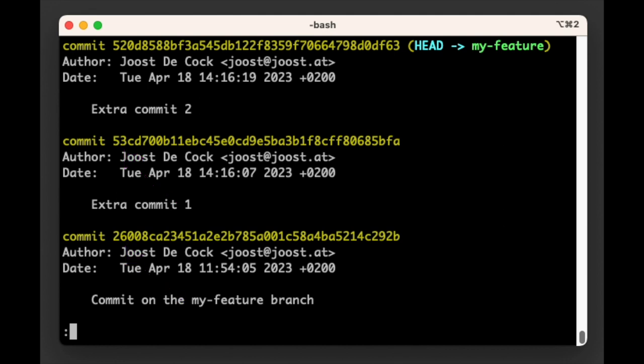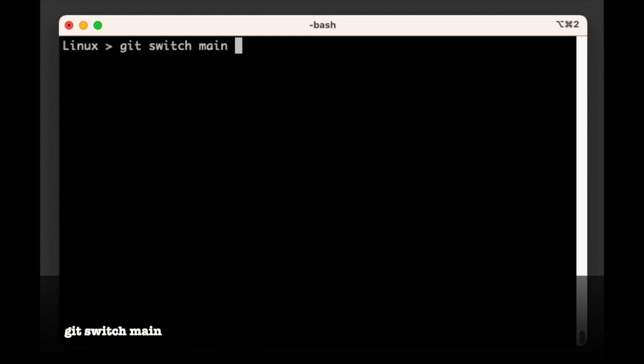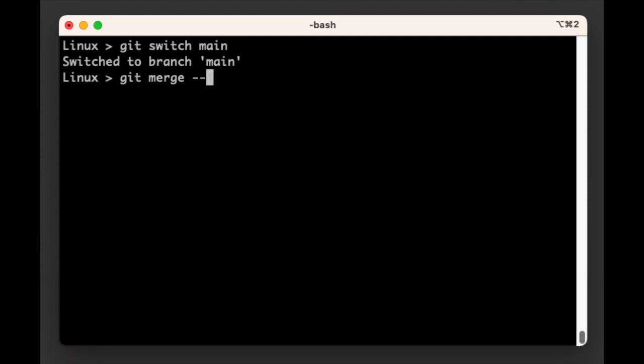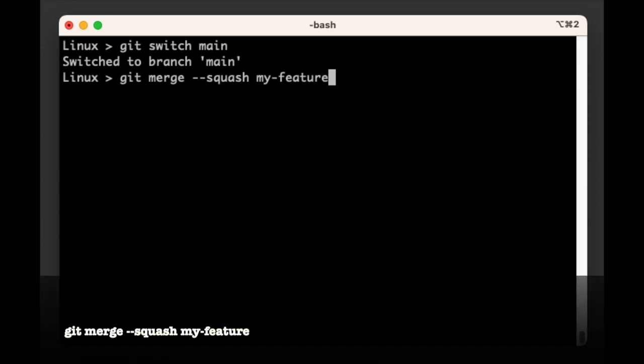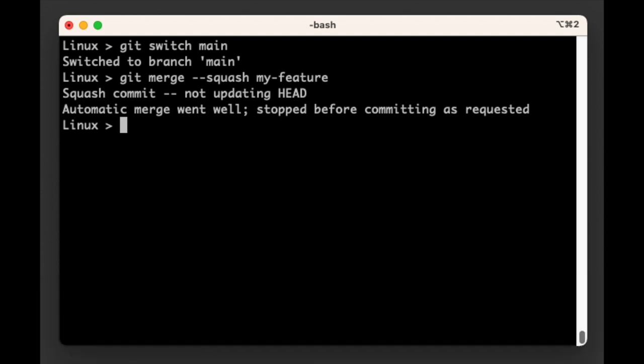Next, we will ask Git to squash merge these commits into the main branch. To do so, we first switch to the main branch with git switch main, and then use the --squash flag in our merge command to tell Git we want to squash merge. In other words, the merge command is: git merge --squash my-feature.